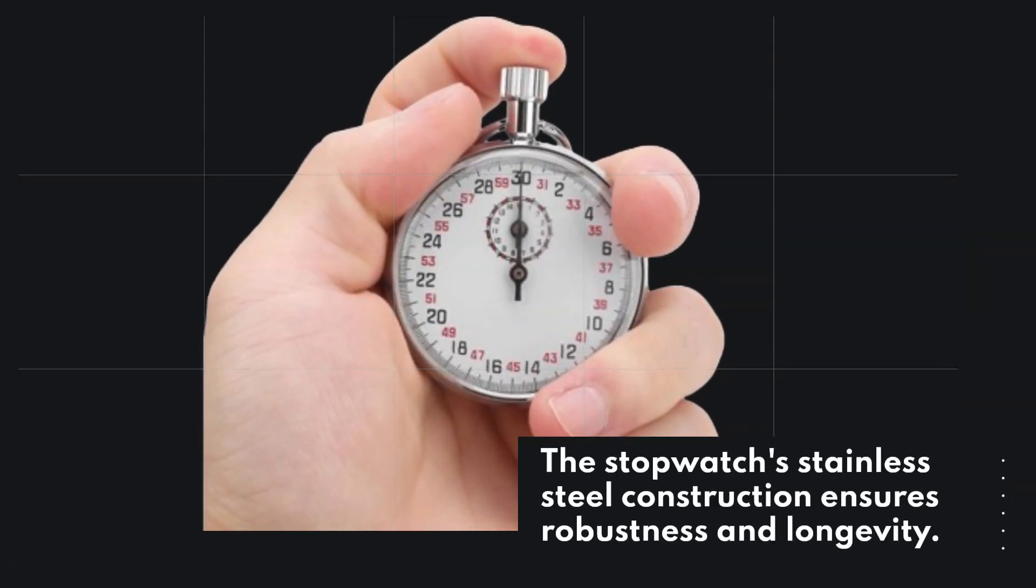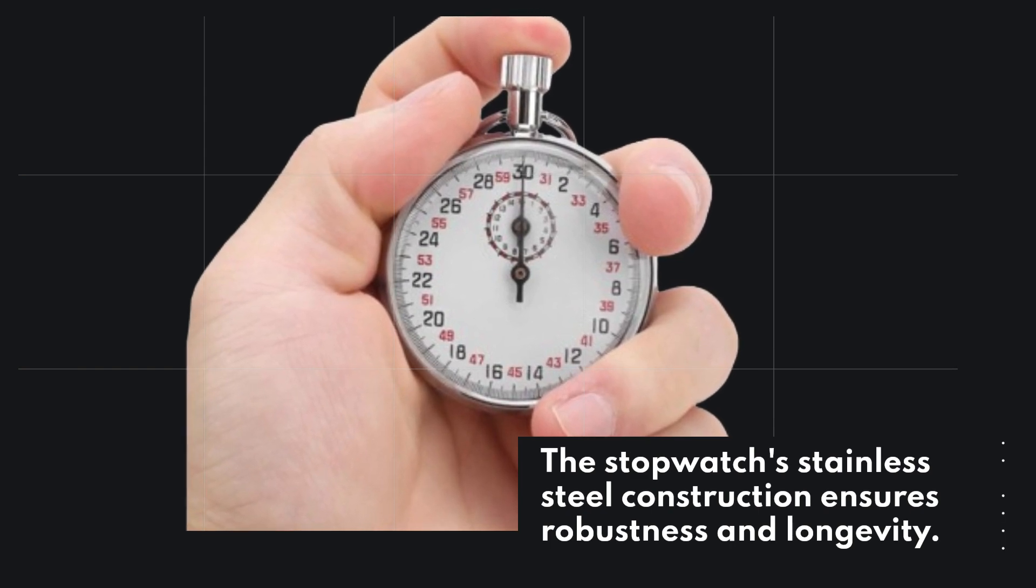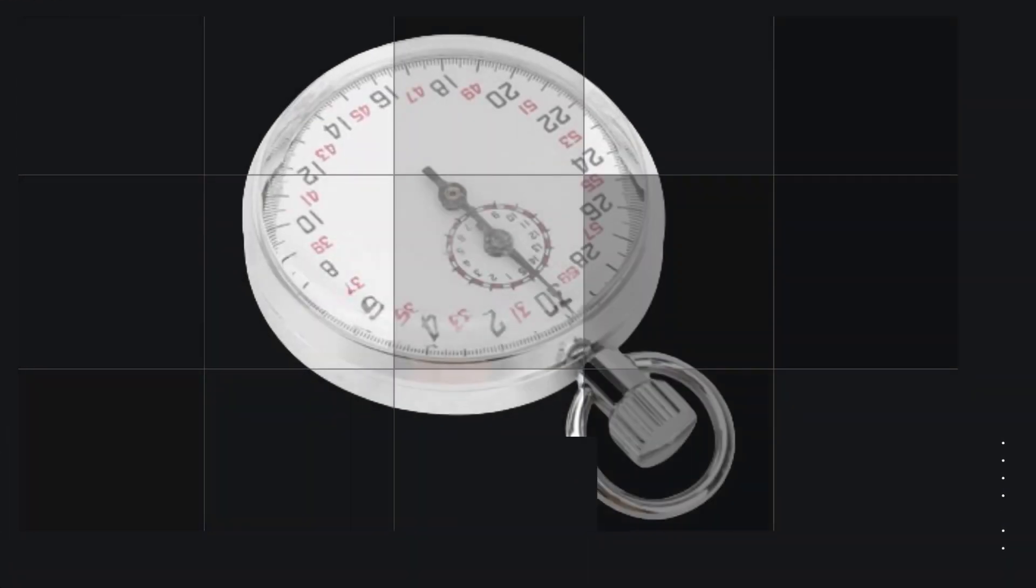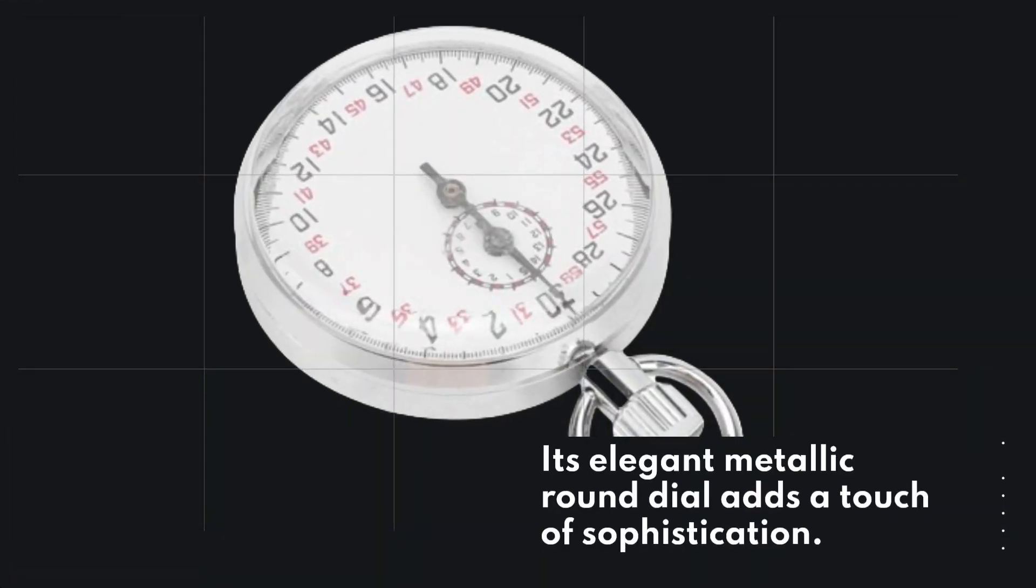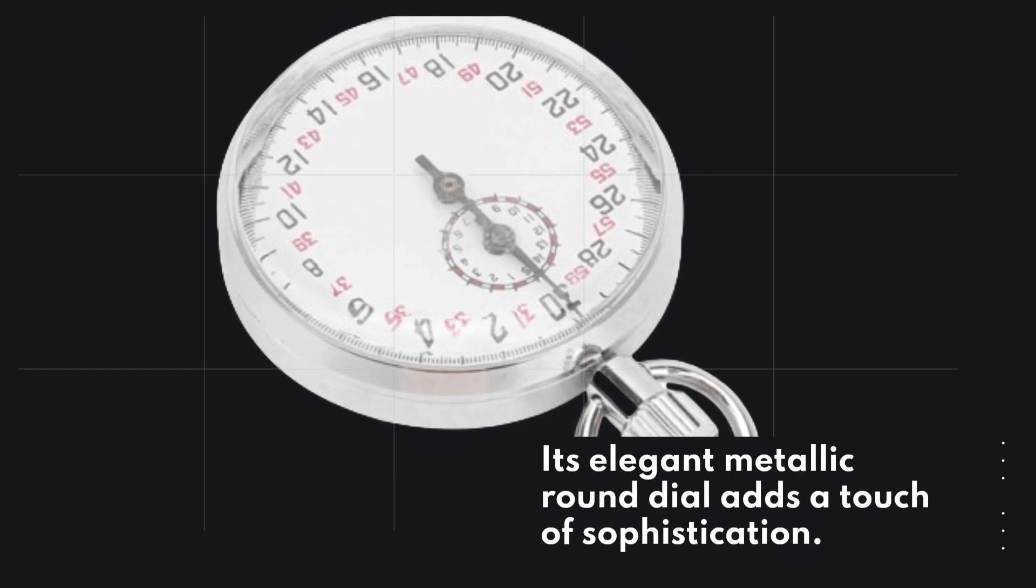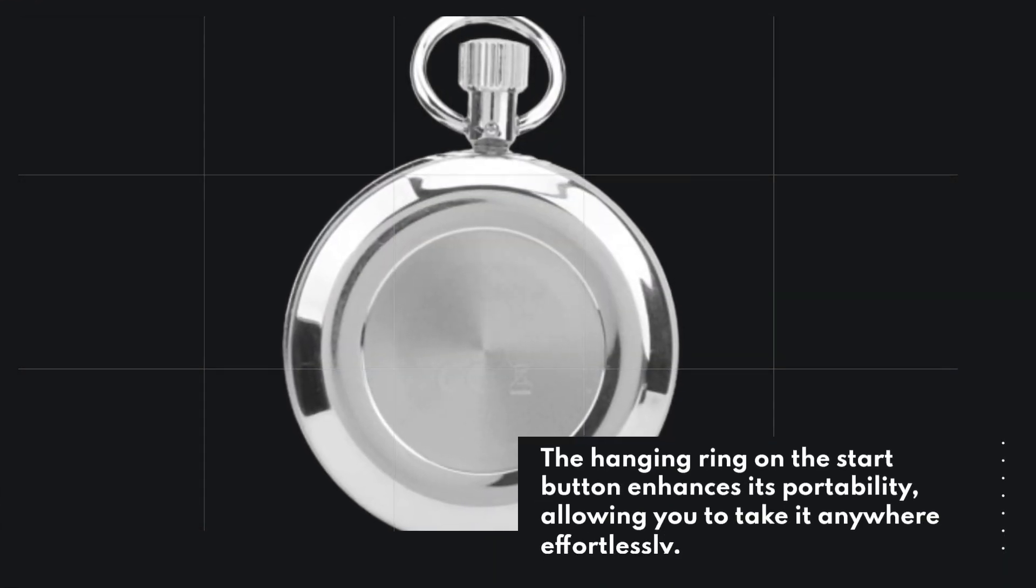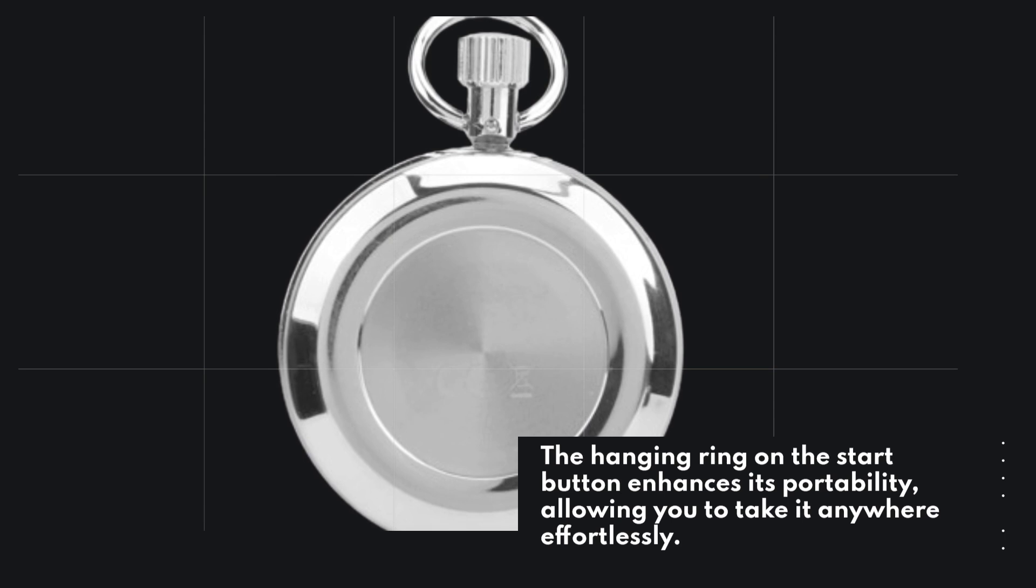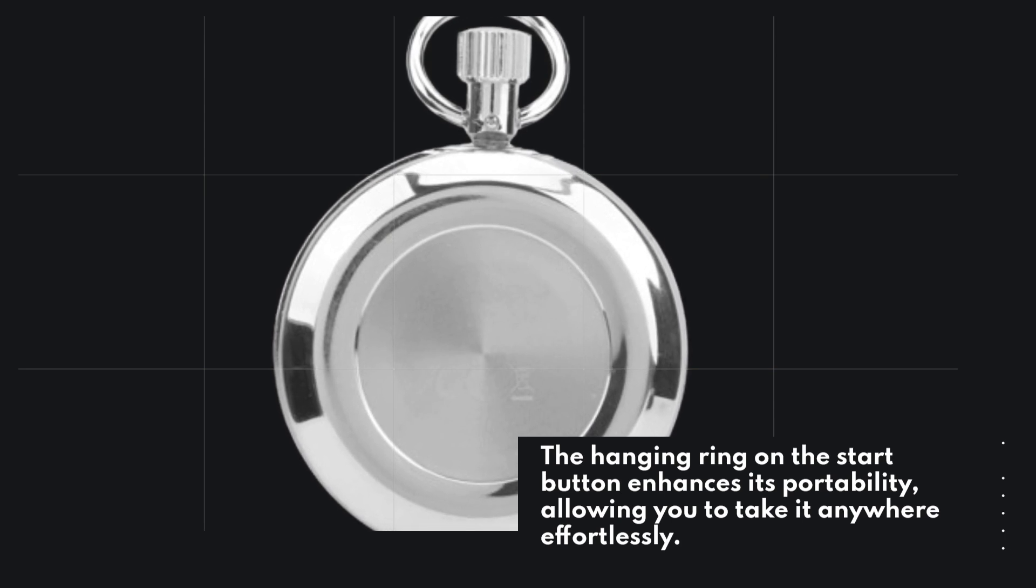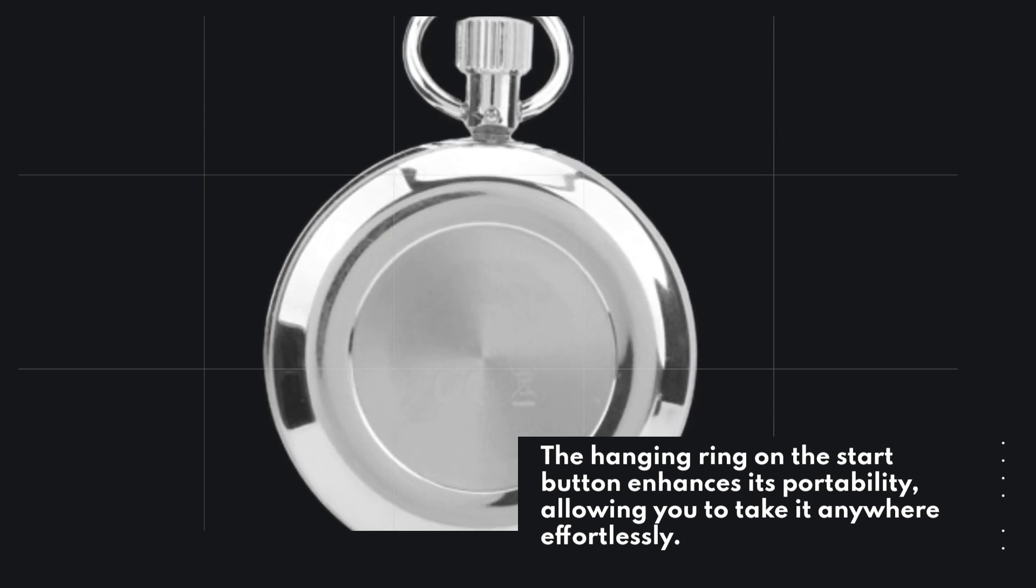The stopwatch's stainless steel construction ensures robustness and longevity. Its elegant metallic round dial adds a touch of sophistication. The hanging ring on the start button enhances its portability, allowing you to take it anywhere effortlessly.